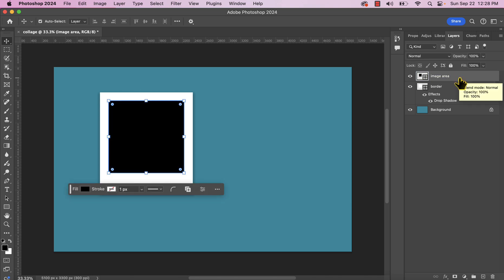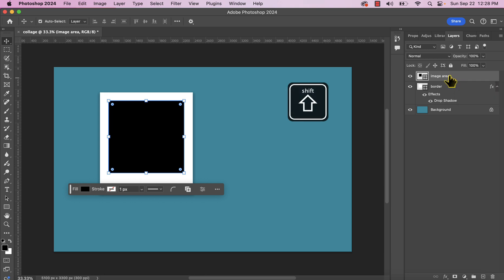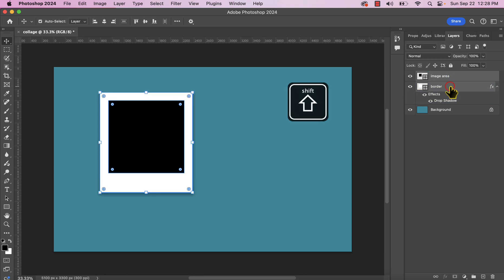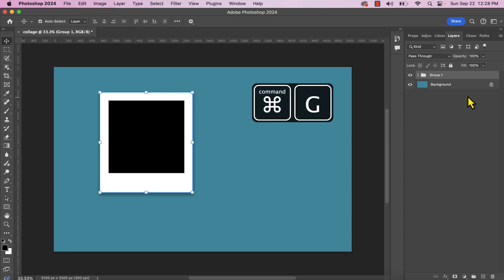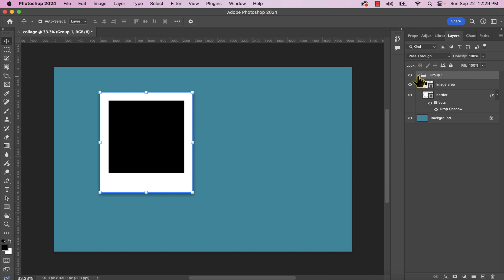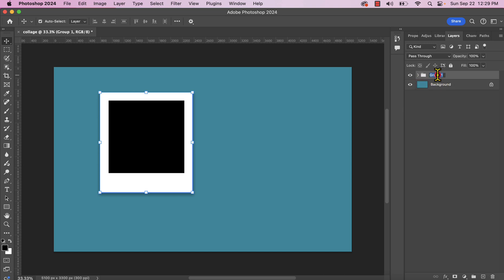Next up, I am going to group both of these layers. So I'm going to hold down Shift on my keyboard and click inside the image area layer and the border layer. I know they're both selected because they're both highlighted in a light gray. I'm going to press Command-G or Control-G on a PC, and that's going to group both of these together. You'll see now in your layers panel an item that says group one. When I expand that group, you're going to see that both of those layers are neatly contained inside of it. I'm going to call this group Polaroid one.